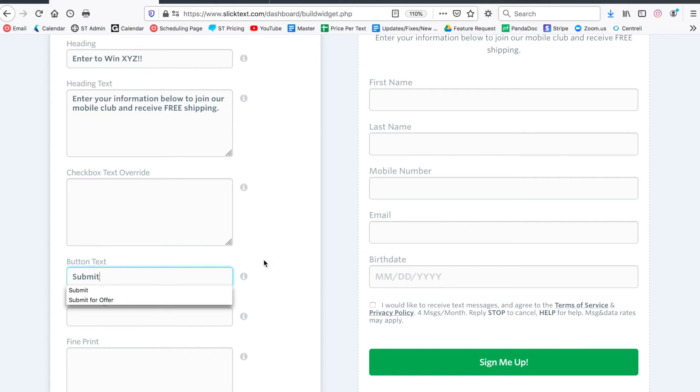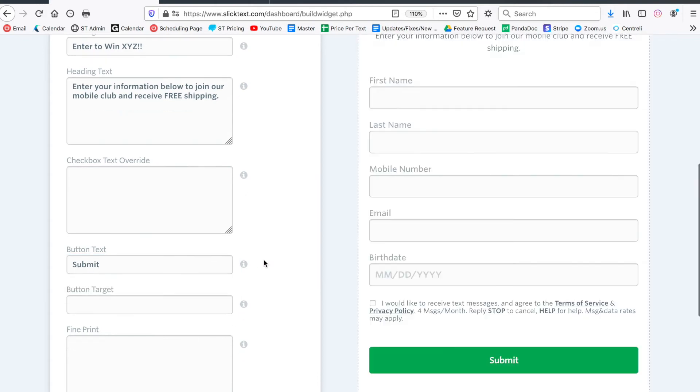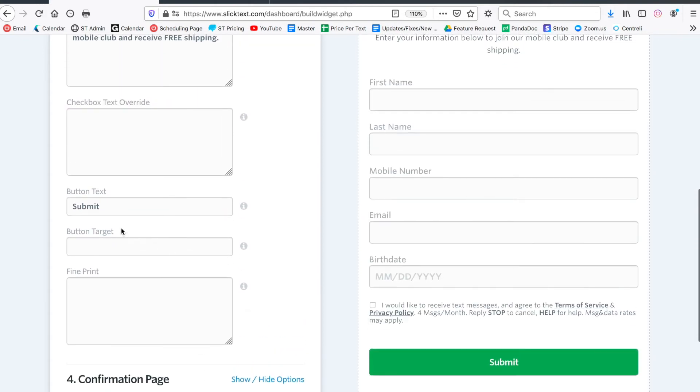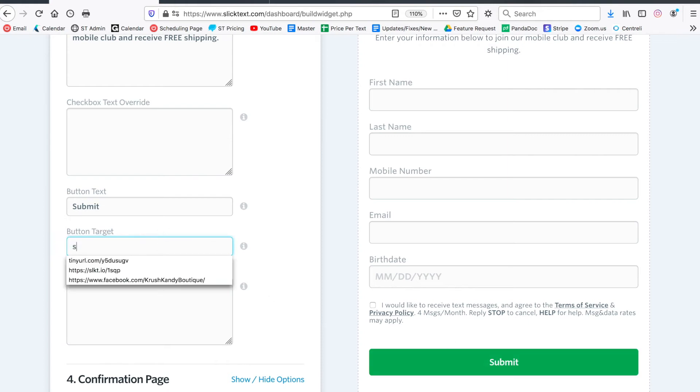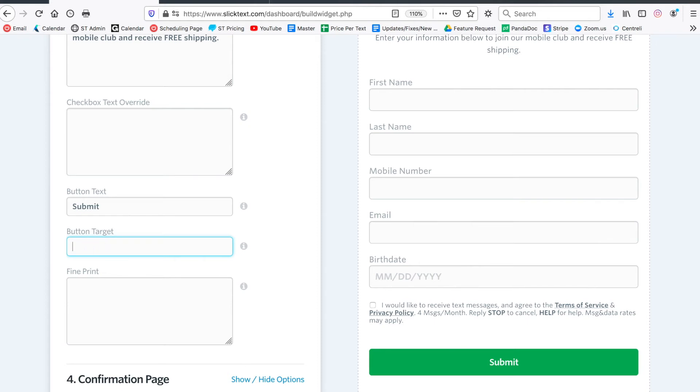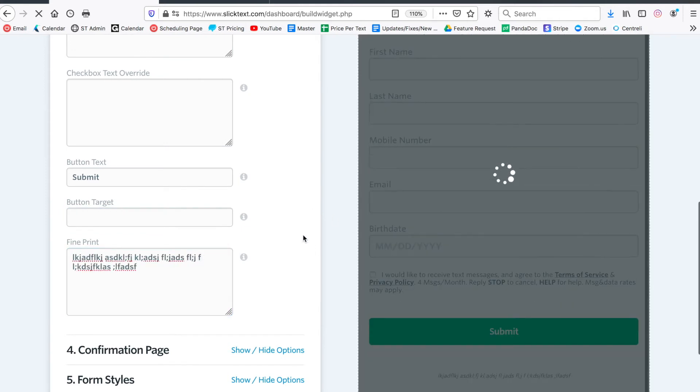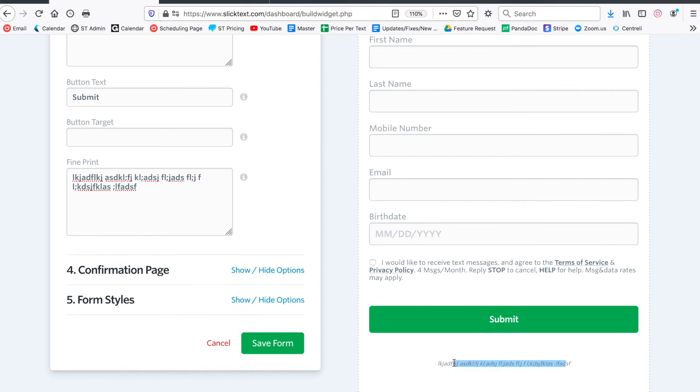Maybe we want to change the button to say 'submit' instead of 'sign me up.' The button target - what this allows you to do is once somebody hits submit you can redirect them to a different page. I'm not going to do that; I'm going to use a confirmation page that we'll customize here in a moment. Fine print - if we want to add some additional fine print at the bottom of this form you can do so and you'll notice that it'll show up here down at the bottom.